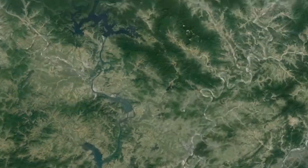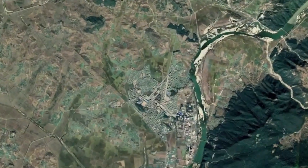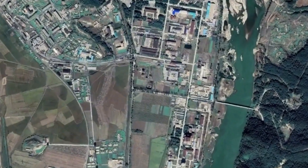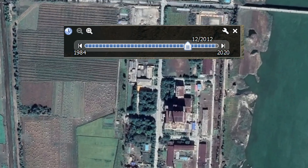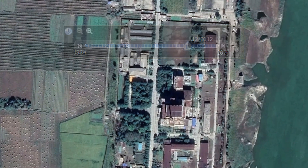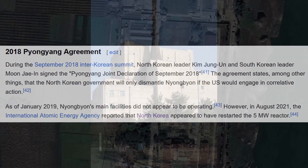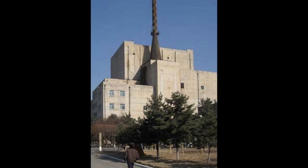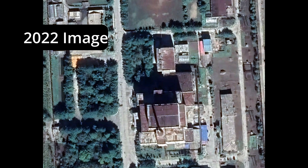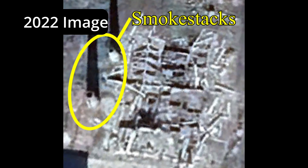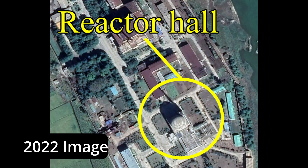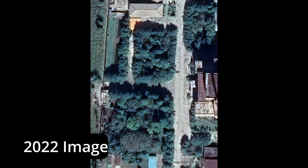First, let's look at one of the simplest techniques: comparing images at different times. Google Earth makes this handy by including a slider. Let's say you wanted to confirm rumors about North Korea shutting down Yongbyon, their main nuclear research facility. Looking at recent pictures, there doesn't seem to be much of a tell. There's a partially destroyed building with its smokestack still standing, but the main buildings seem fine. Maybe there's a little bit of overgrown vegetation, but nothing too obvious.